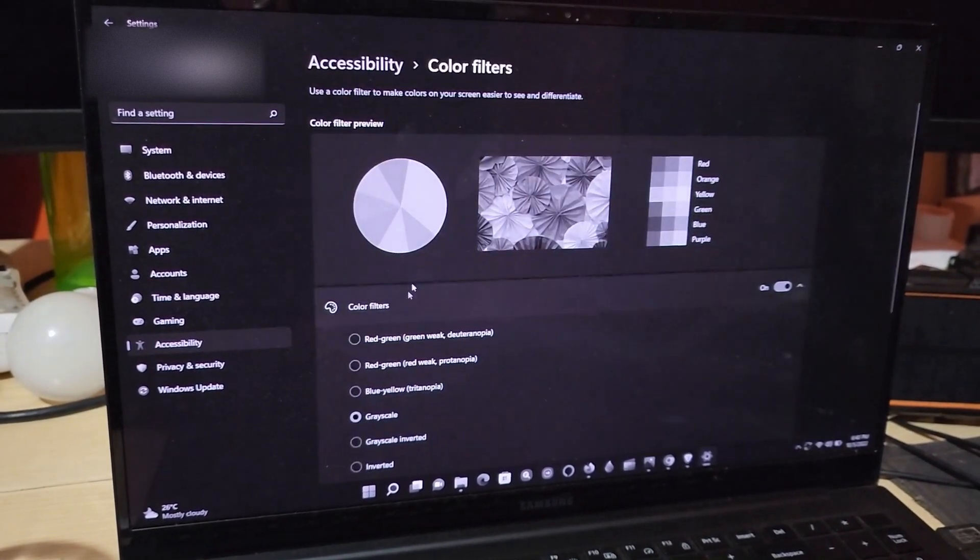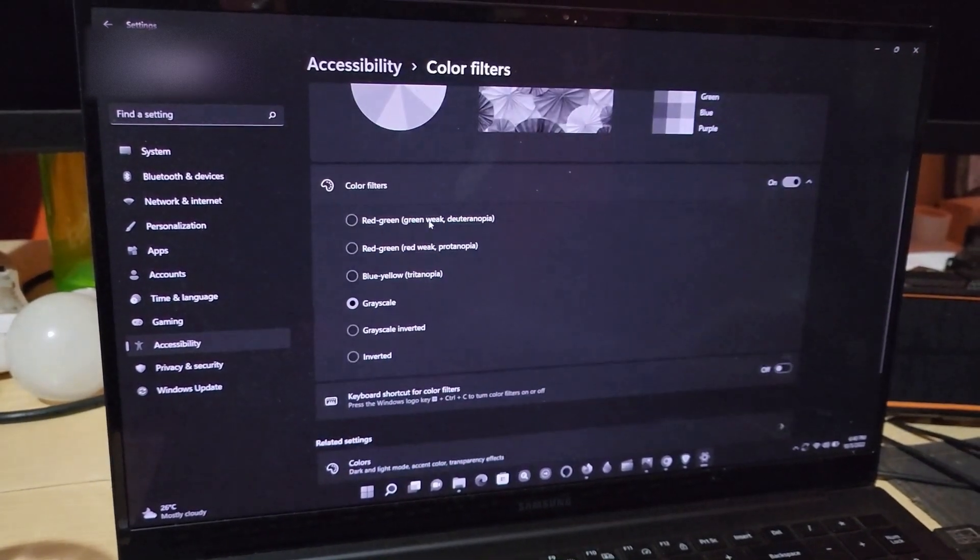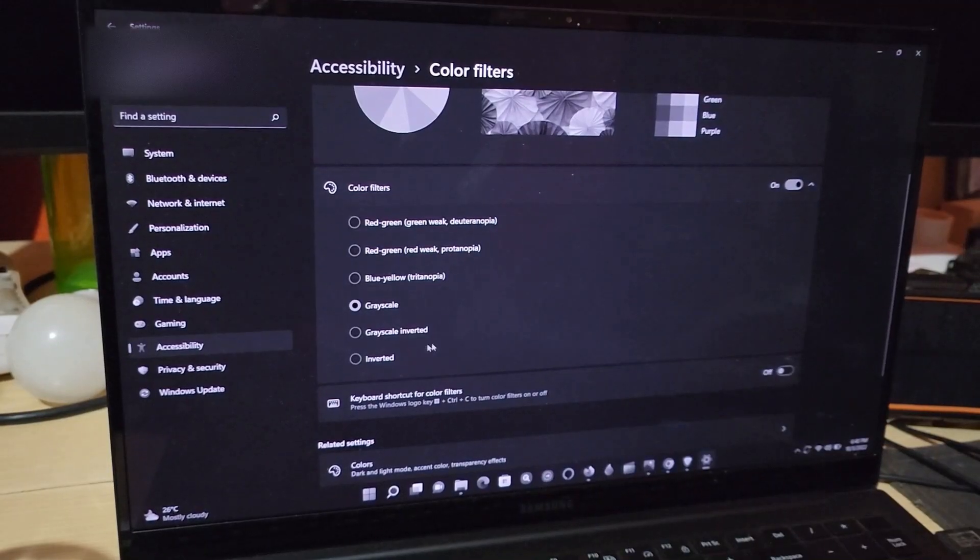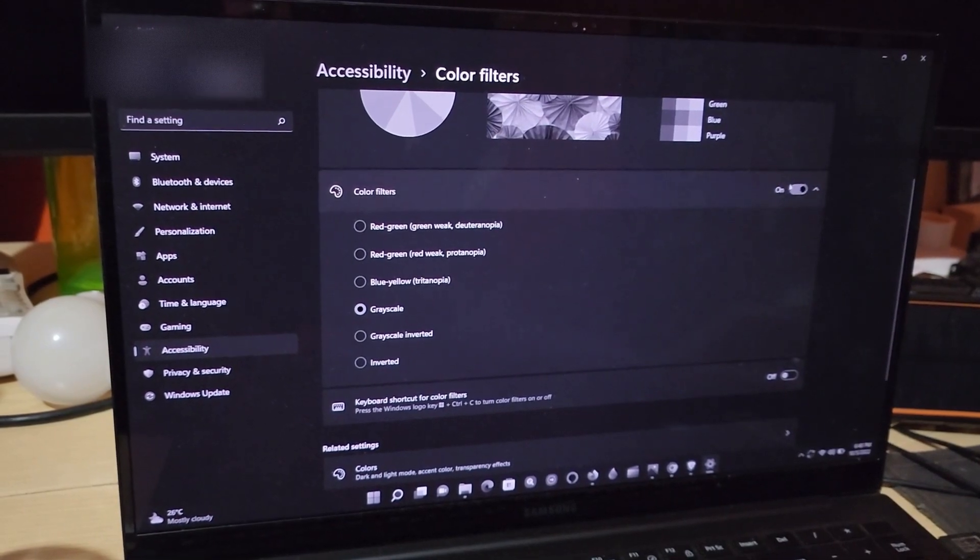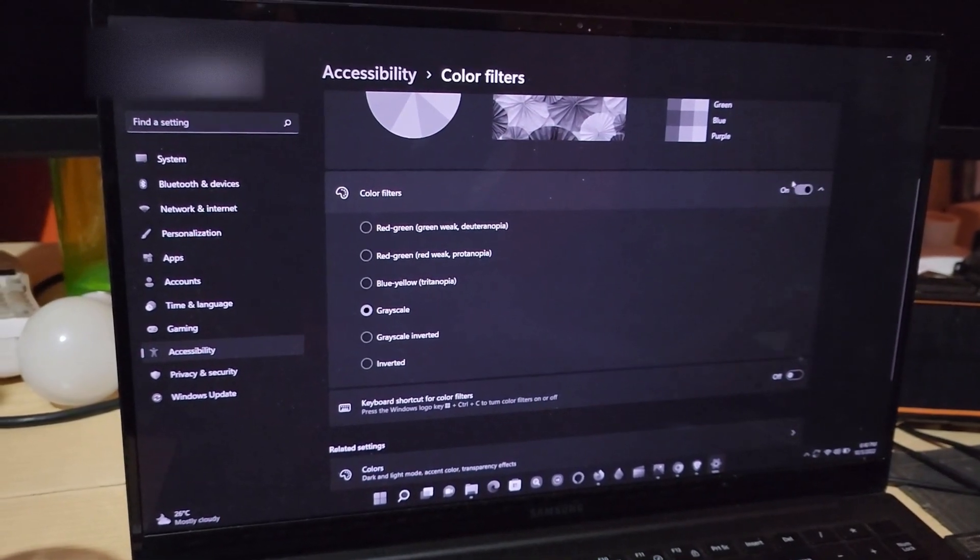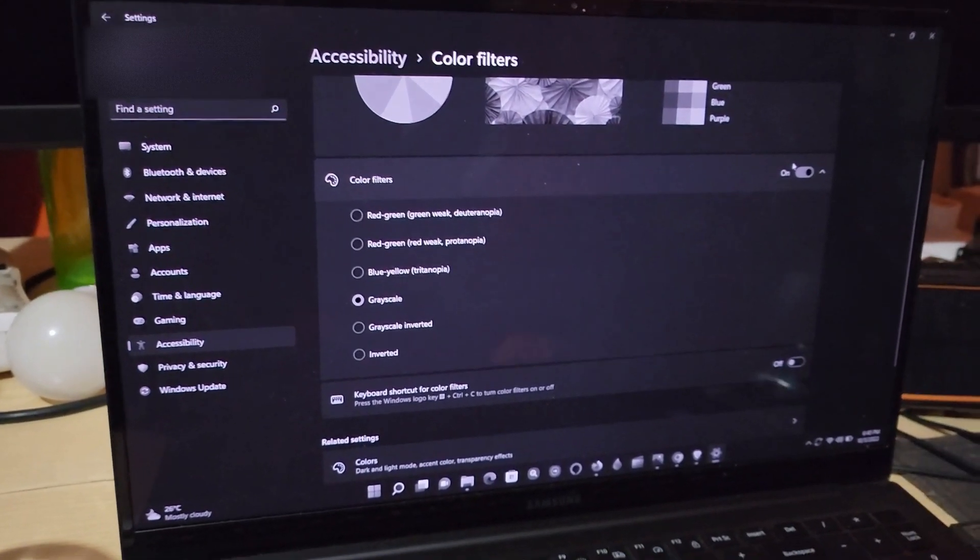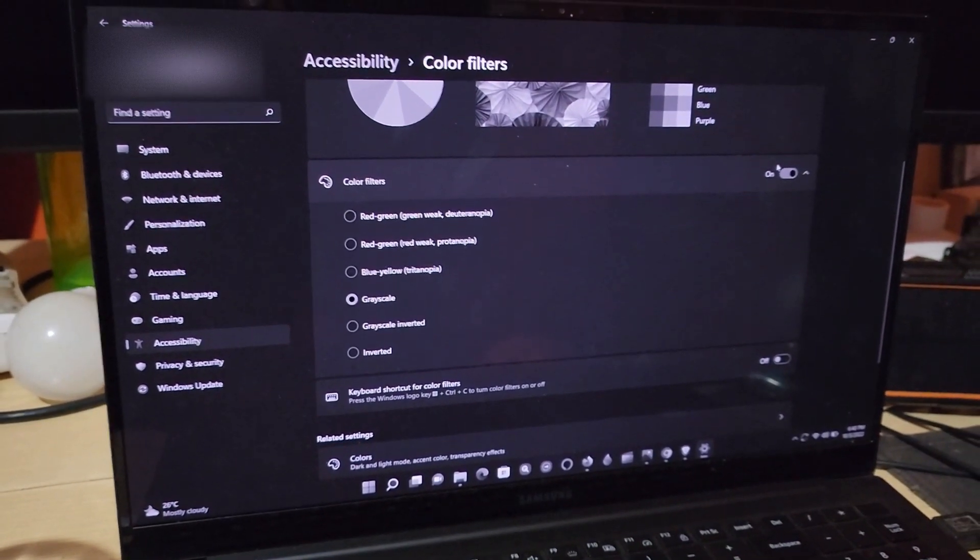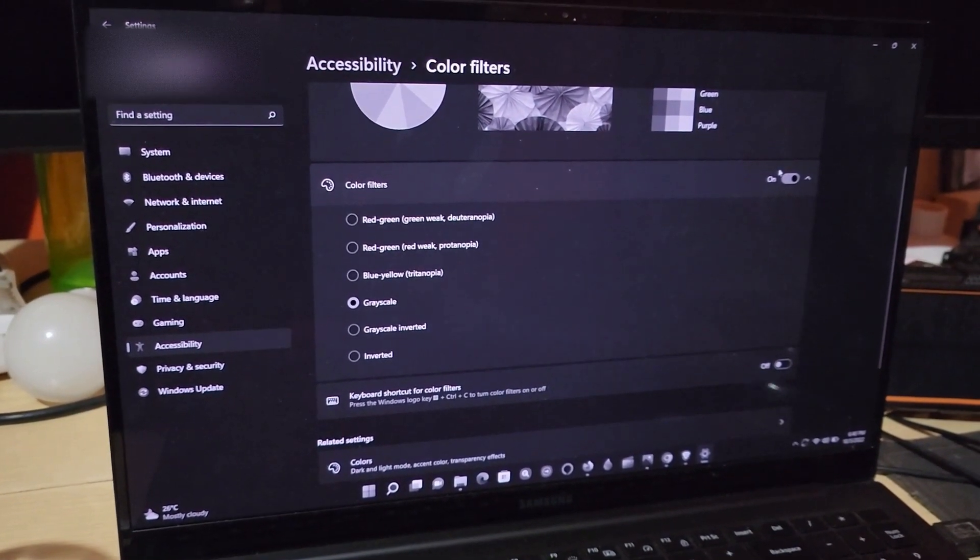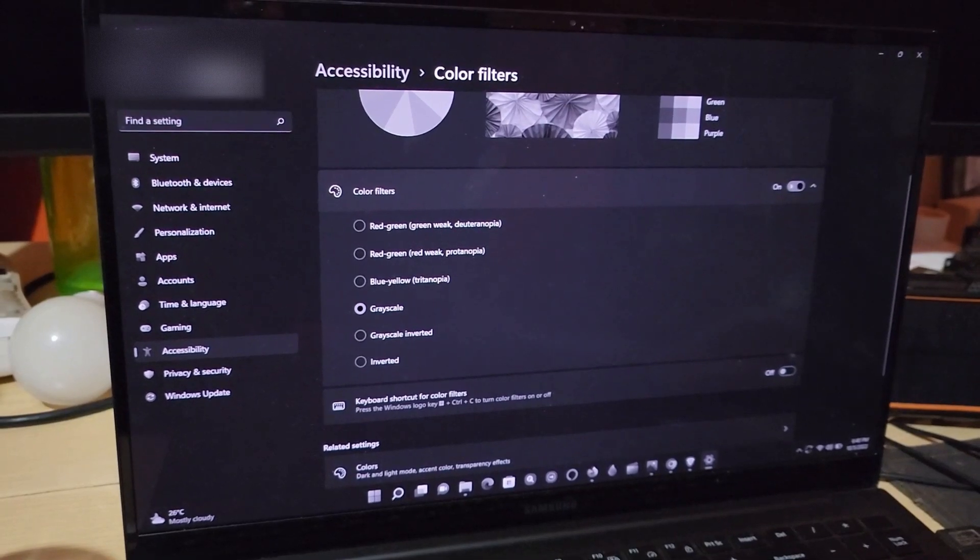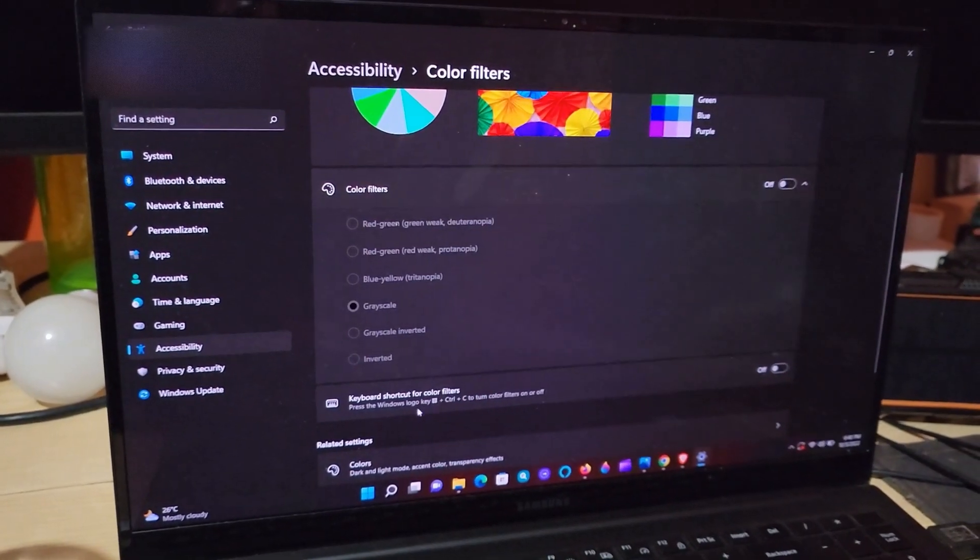Of course, one of these will be selected. The thing here is to go ahead and turn off the color filters. Notice it's on, so go ahead and disable the color filter by turning it off.